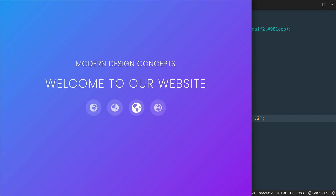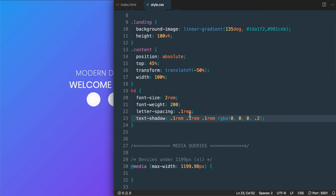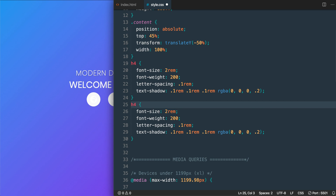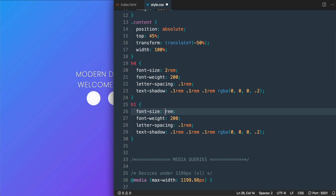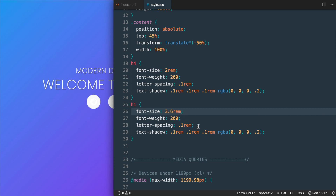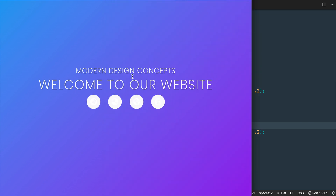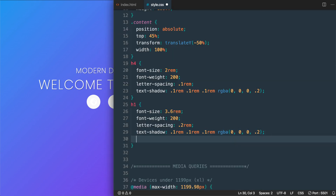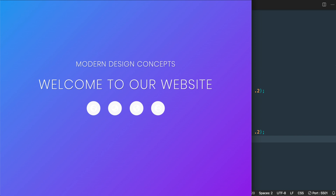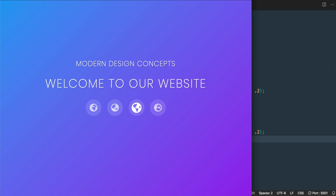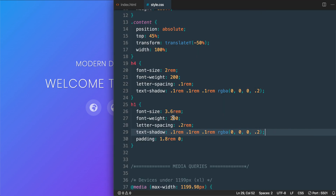For the h1, we'll copy the h4 styles and adjust them. We'll increase font-size to 3.6rem and letter-spacing to 0.2rem. We'll also add padding of 1.8rem top and bottom, 0 left and right, to separate it from the h4 above and the icons below. The text will appear slightly larger than the finished version since we'll resize it in the media query CSS later.